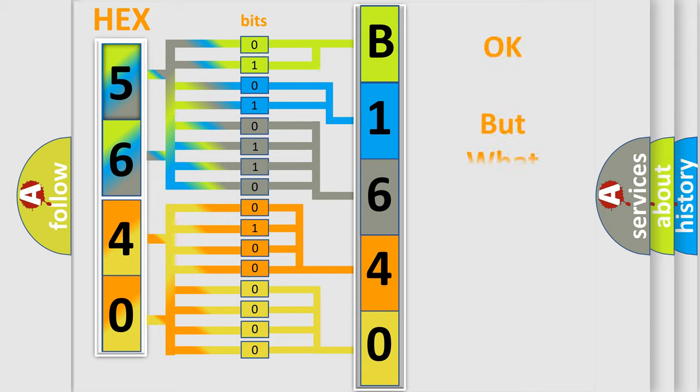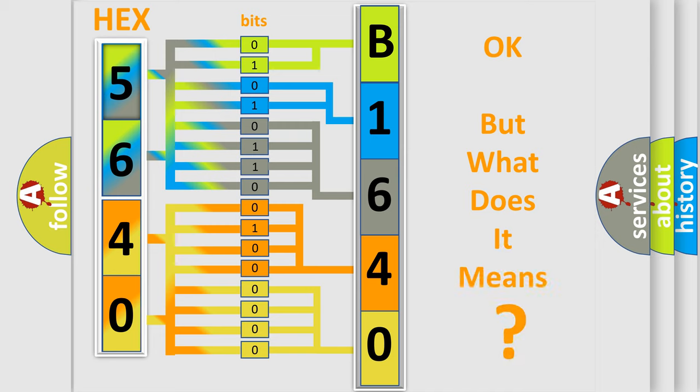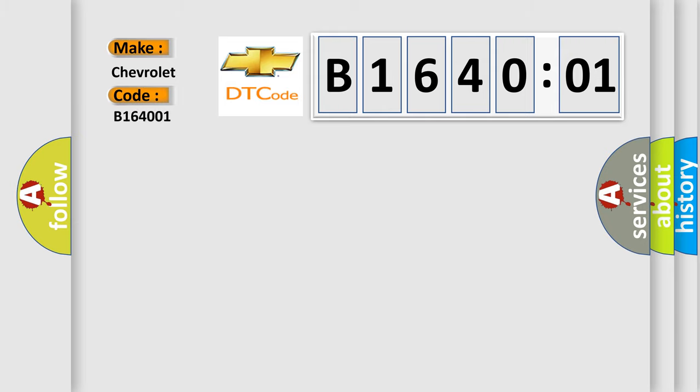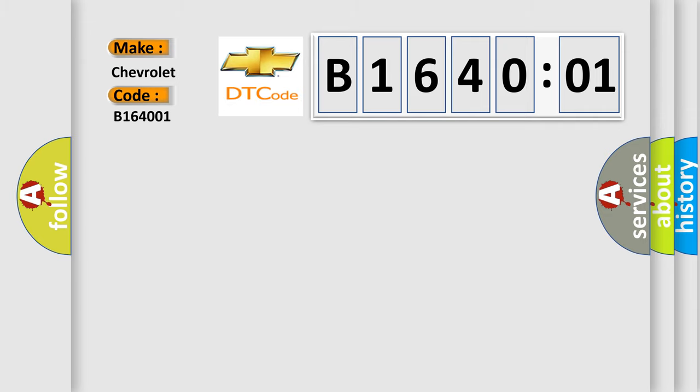The number itself does not make sense to us if we cannot assign information about what it actually expresses. So, what does the diagnostic trouble code B164001 interpret specifically for Chevrolet car manufacturers. The basic definition is lost communication with driving support ECU.